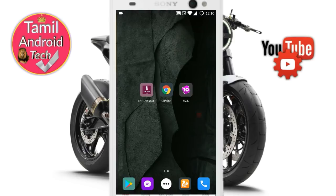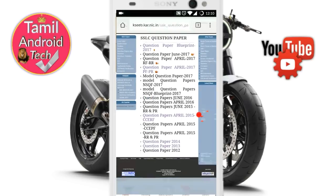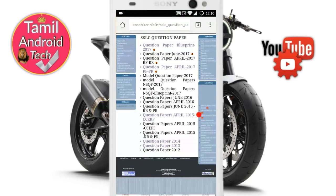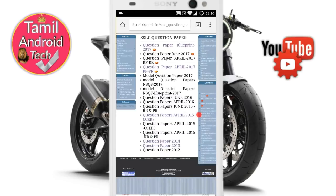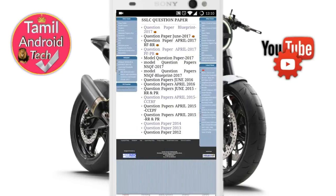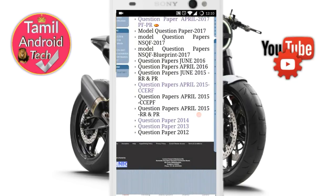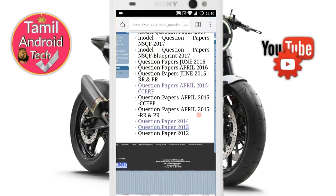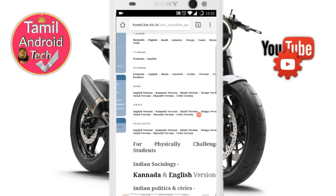We will show you how to download the old question papers using a website. There is an app and also a website. The main website has everything — you will have all the years available, including 2013, 2014, and 2015. Click on 2013 to see the papers from that year.